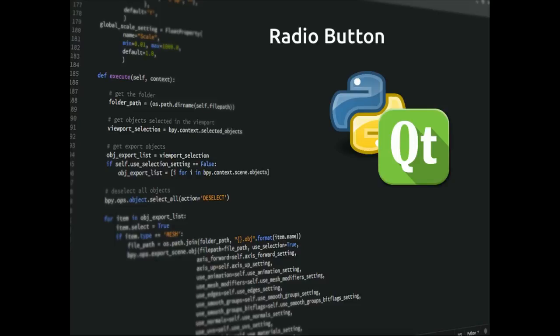In this video I'm going to show you how to use the Q radio button. It's quite similar to the Q checkbox, apart from with a radio button, if you've got more than one, you can only select one of them at a time.